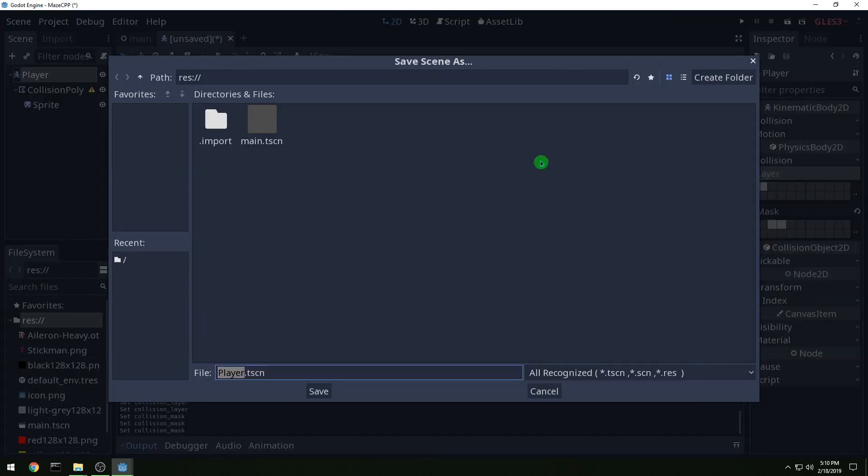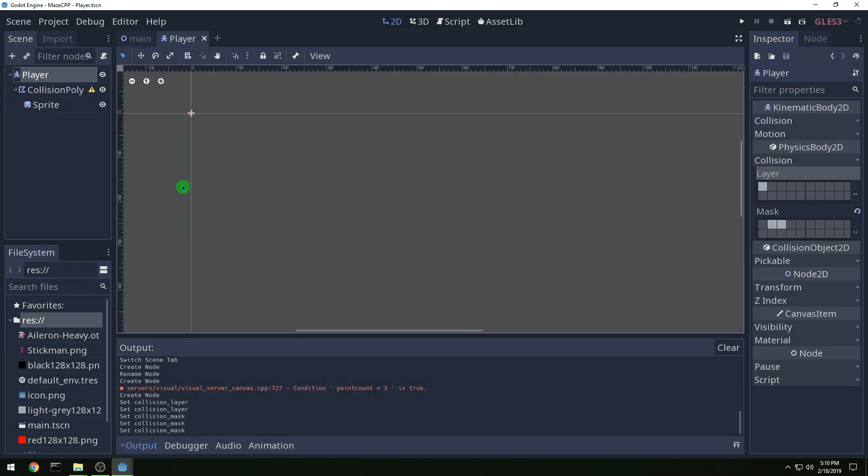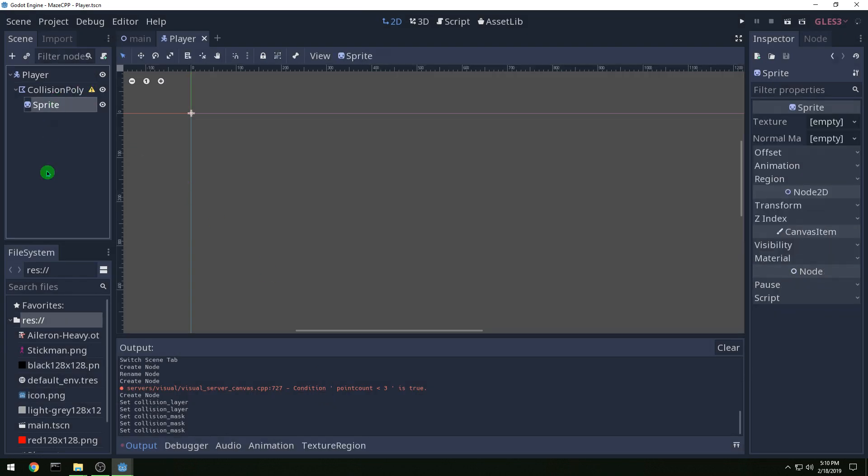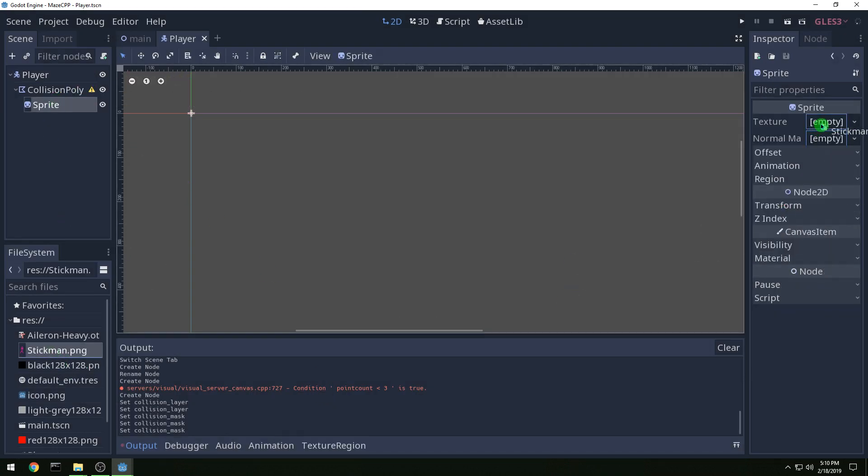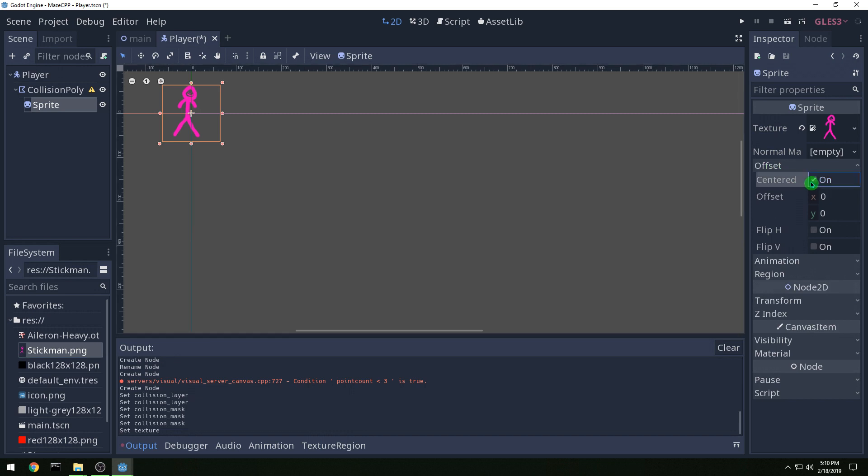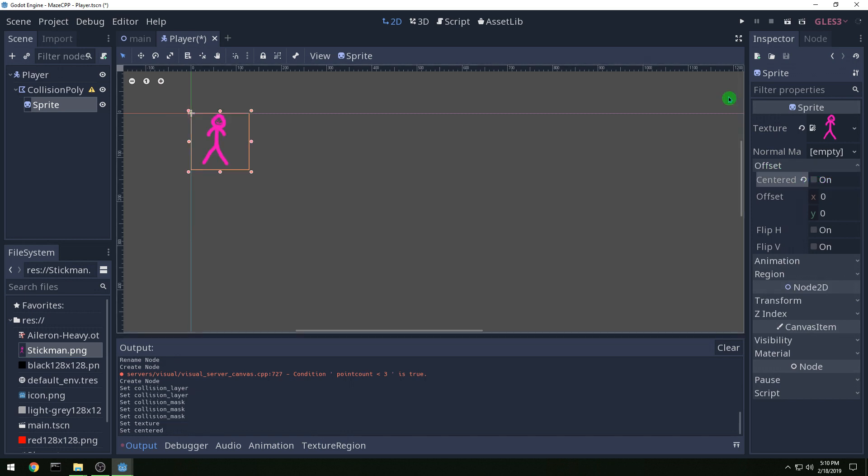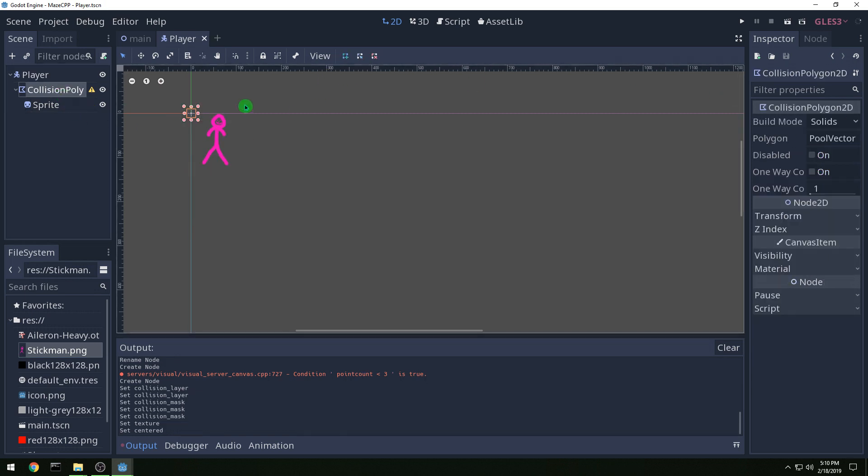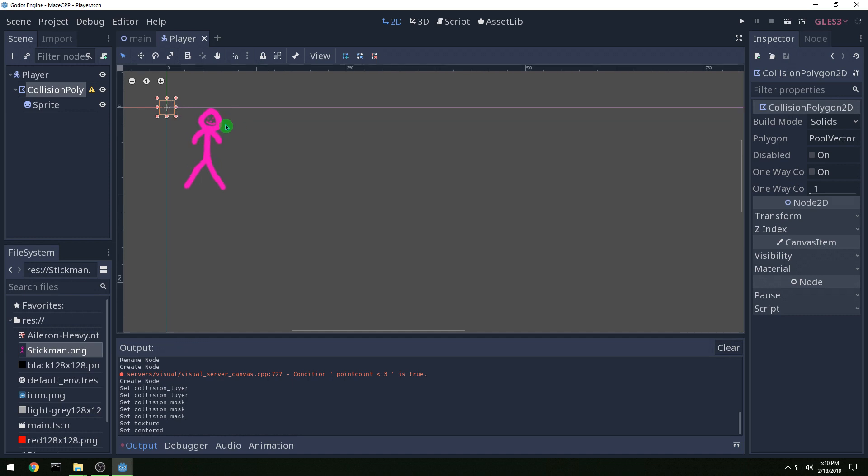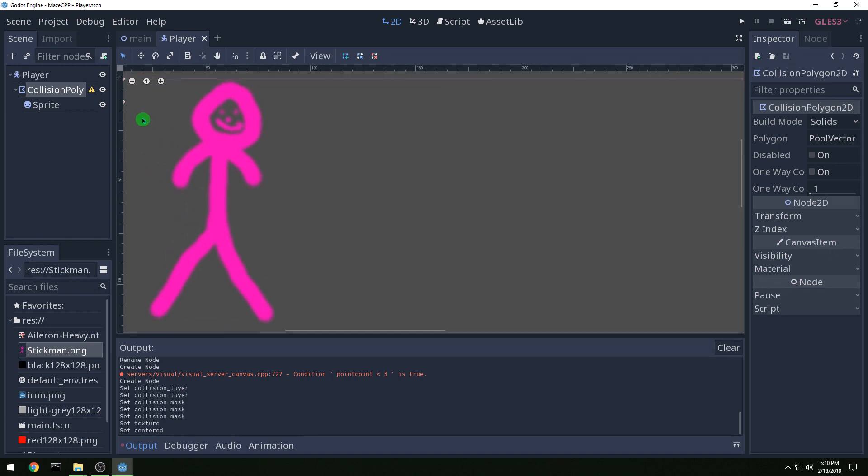And then let's save it again and let's drag our stickman over for the sprite and we don't want it centered. And then collision polygon we are going to draw our polygon here.